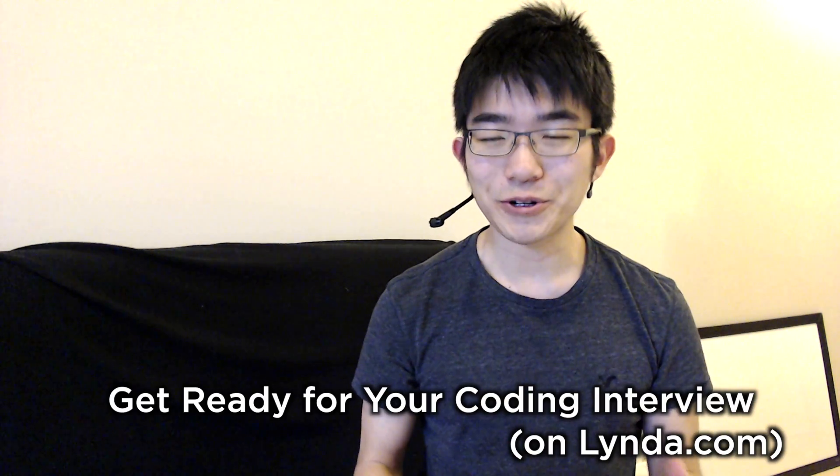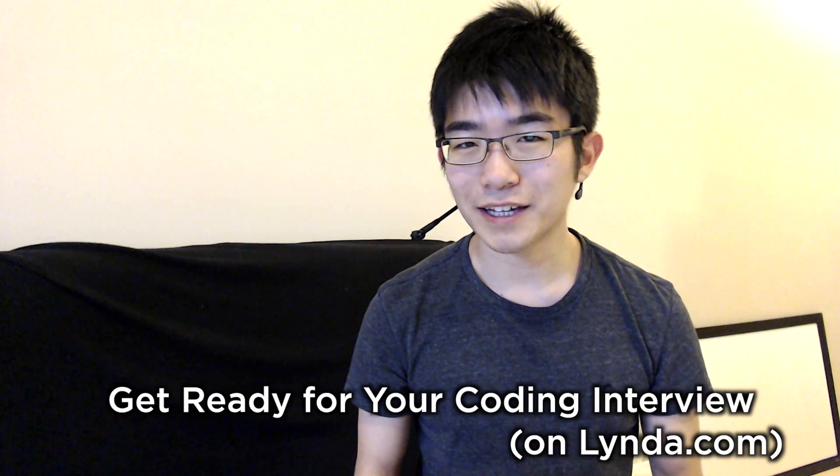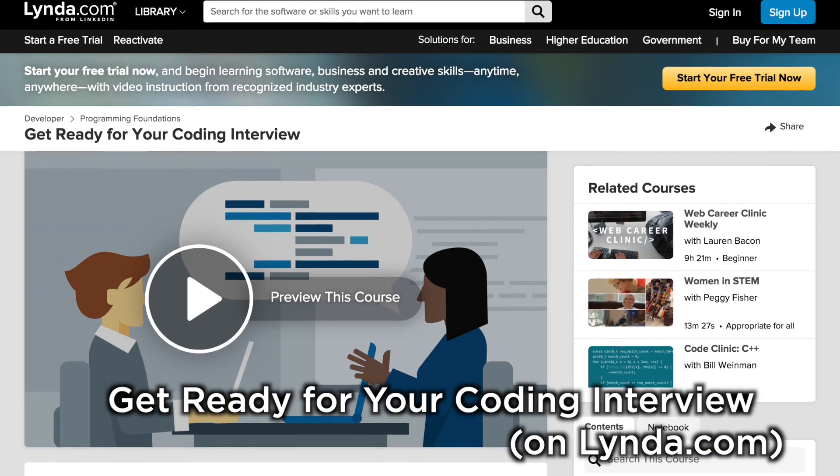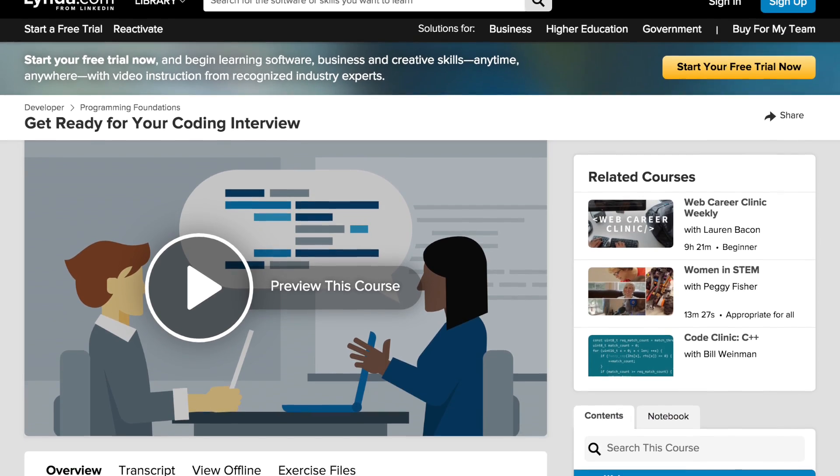If you want to learn more python though, I'd personally recommend two of my online courses which you should be able to take for free. The first one is called get ready for your coding interview, and it's on lynda.com. This course is basically for practicing your problem solving skills with python.